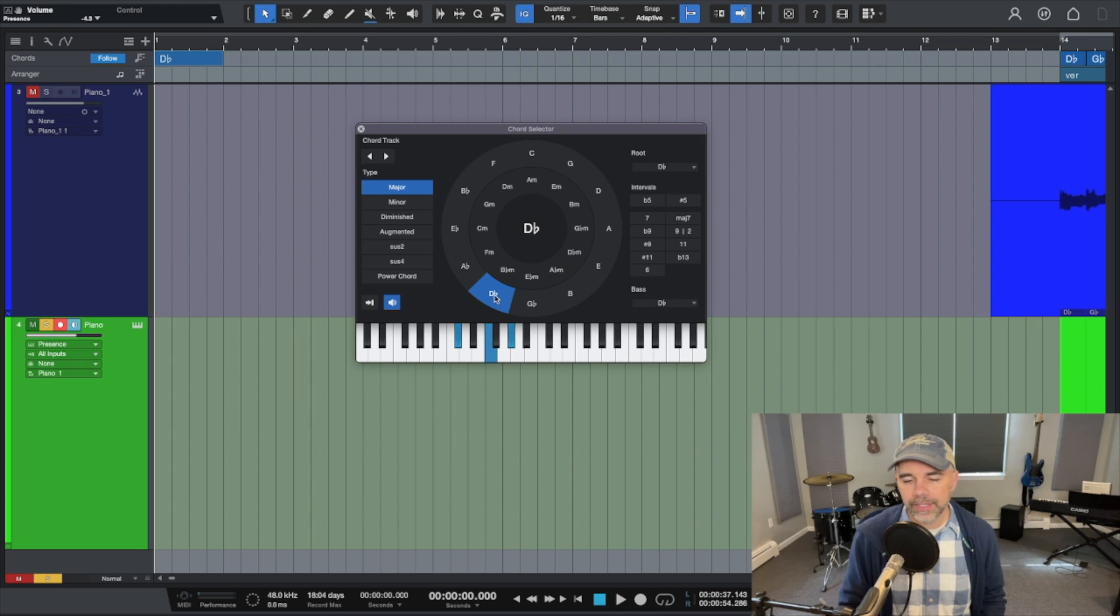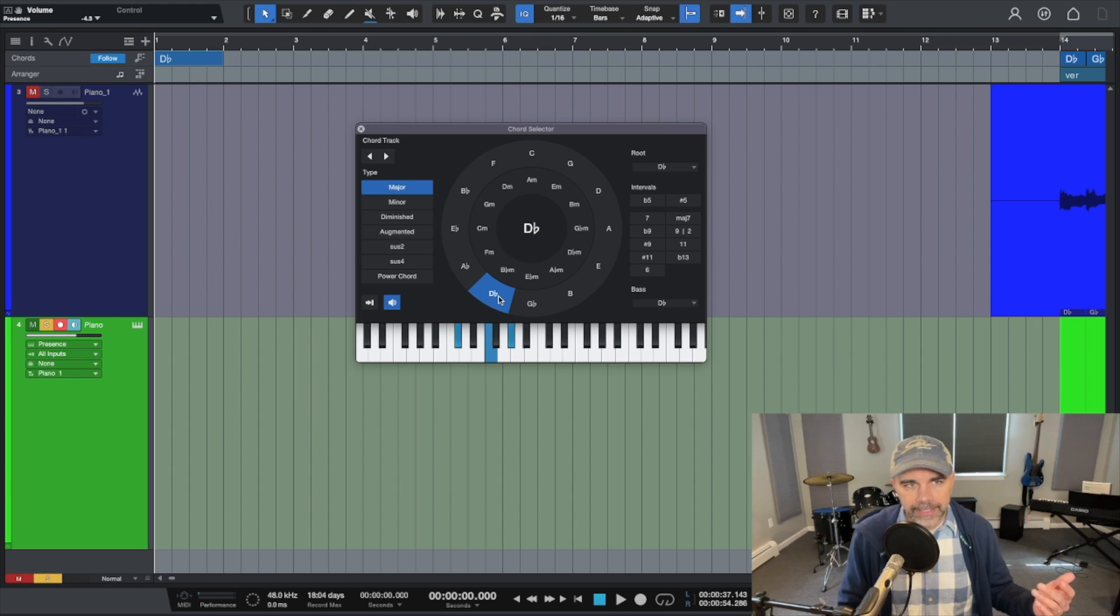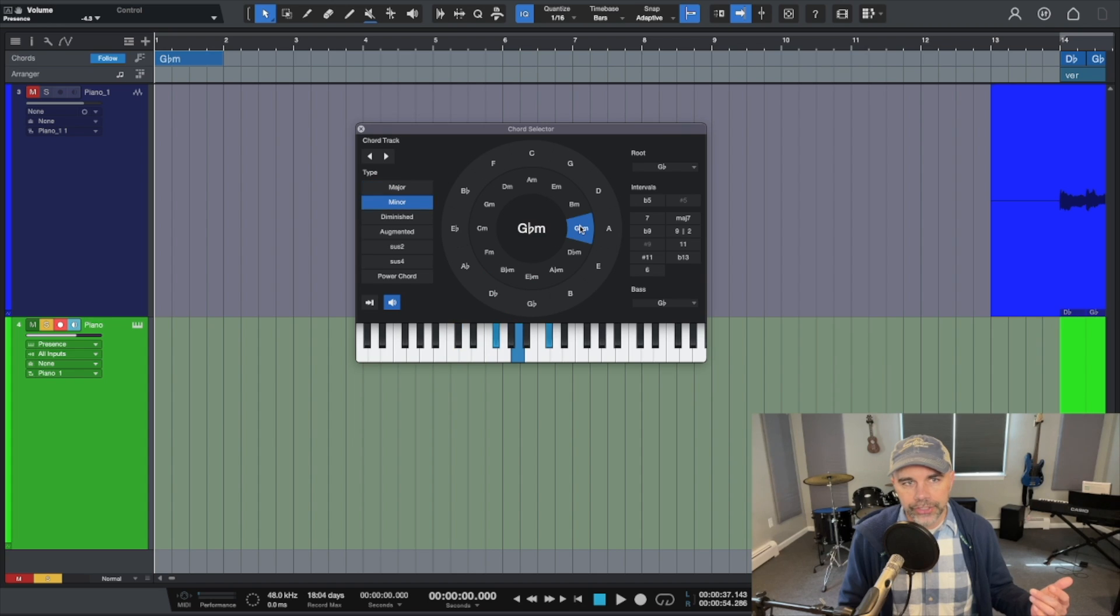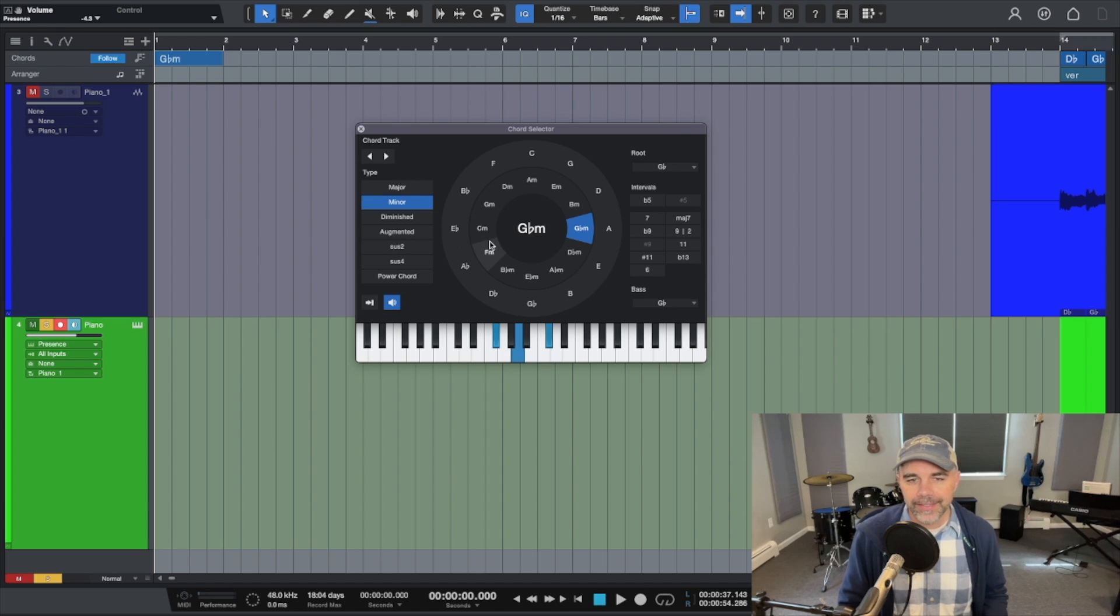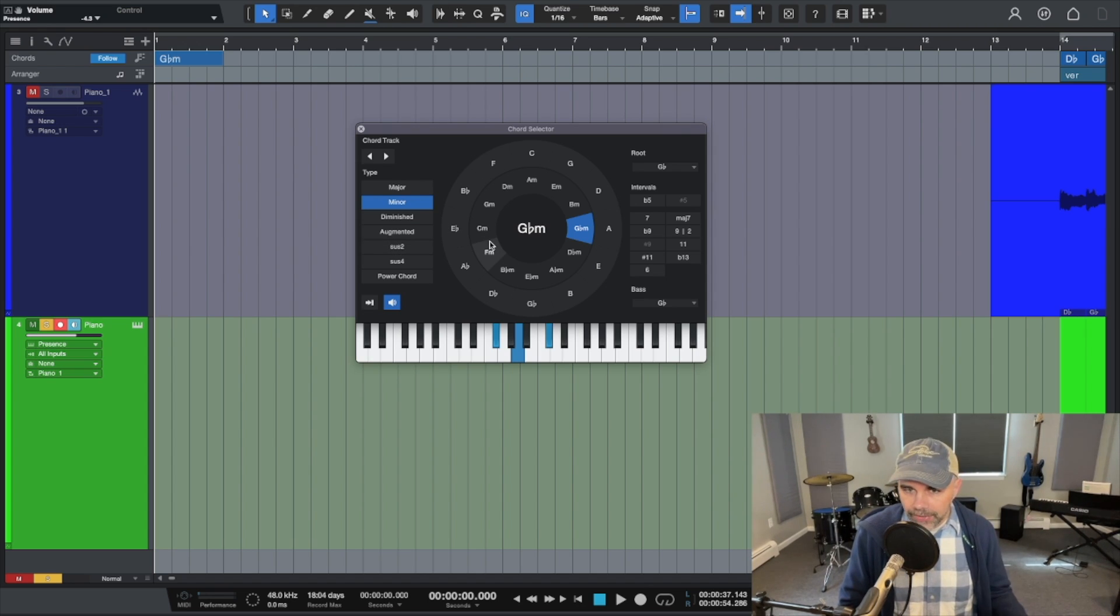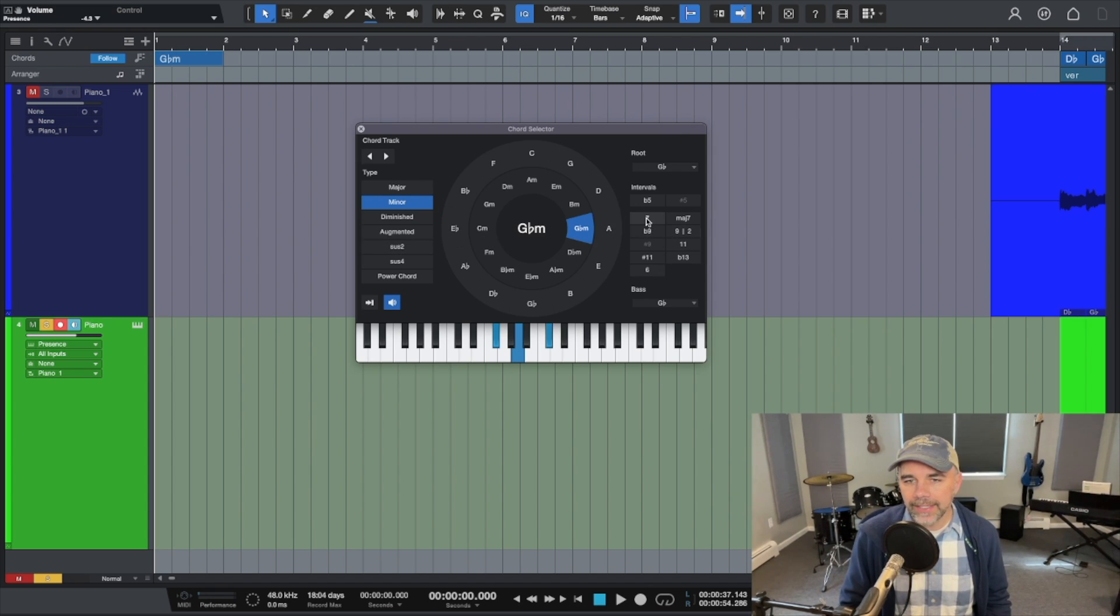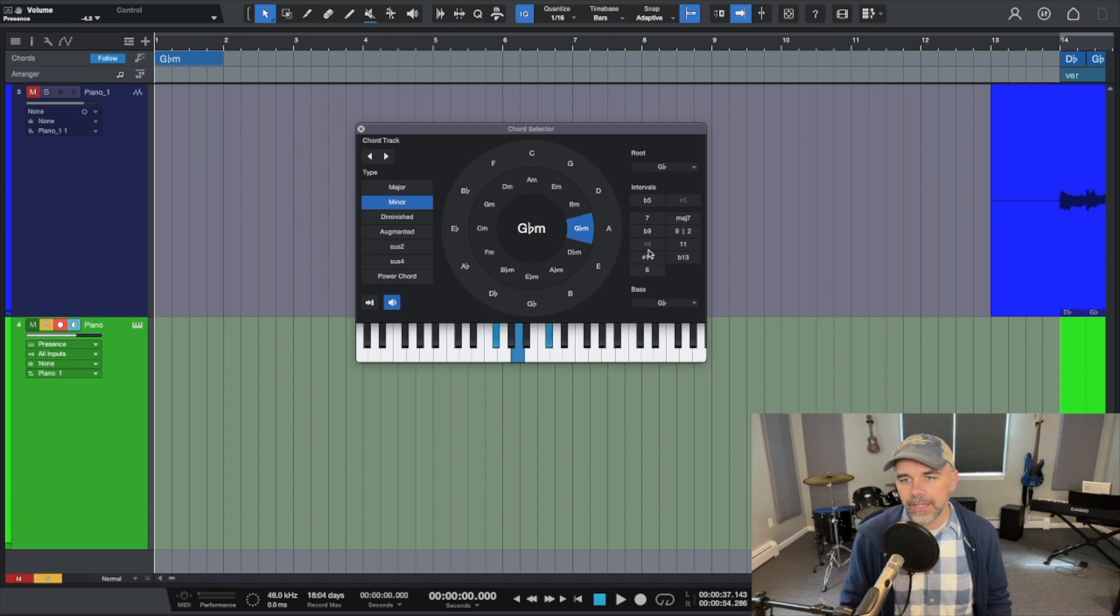And if you want to select any chord, like right now D flat is selected but let's say we wanted a G flat minor it would go there. Well it even has major, minor, diminished, augmented, suspended, really any triad you want. And then you can also add the interval over here of sevenths, ninths. So that's a really powerful feature that you can add right in there.